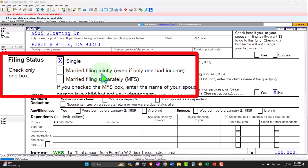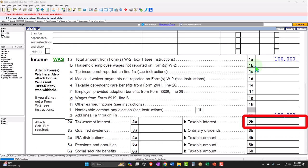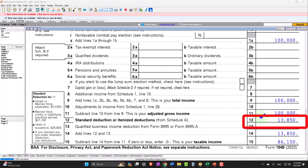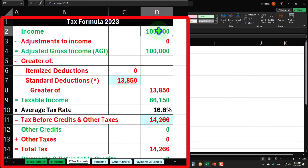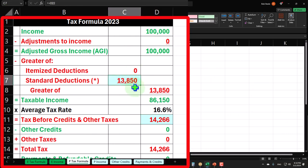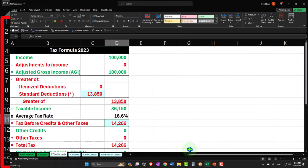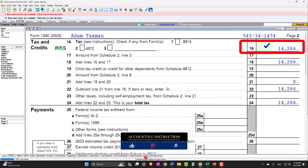We're back to a single-filer status to start off with. No dependents. W-2 wages, our starting point as usual, $100,000. Standard deduction for a single filer: $13,850, getting us to $86,150 taxable income. Mirroring that in our Excel worksheet: $100,000 minus $13,850 standard deduction equals $86,150 taxable income. The tax calculated by the software on page 2 was $14,266.